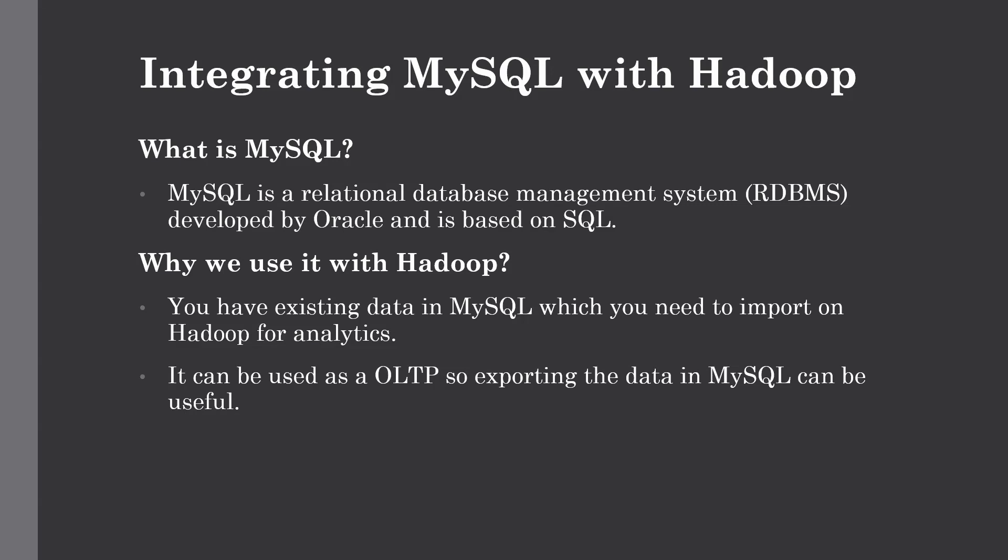Hello and welcome back to the channel. In this lecture we're going to discuss using MySQL with Hadoop. First, let me give an overview of what is MySQL. MySQL is a type of relational database management system, also known as RDBMS, developed by Oracle and based on SQL.